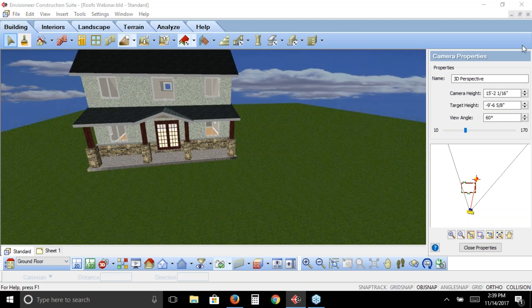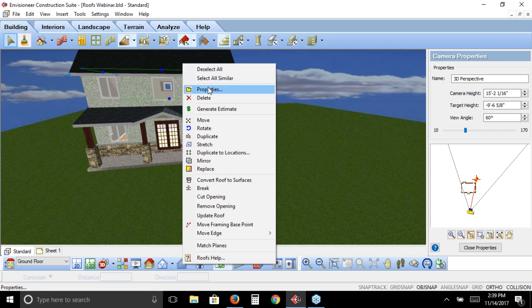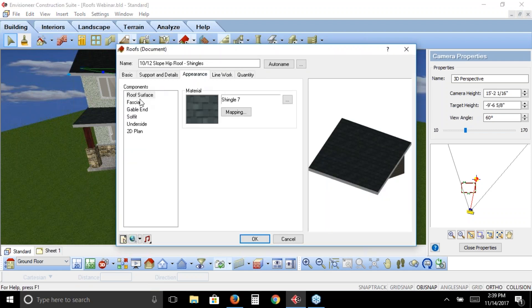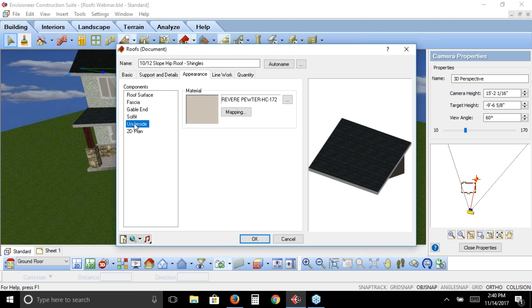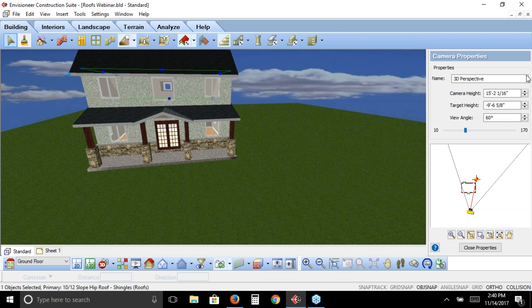Next question: Why wasn't the roof surface finished with drywall? When you look at a roof's properties, all roofs have finishes. The roof surface on the outside looks like shingle number seven, the fascia is gray, the gable ends get siding if left to surface instead of none, and there's also soffit and underside. The default underside looks like plywood — which is why it originally appeared that way. I changed it to a Revere Pewter color using the material paintbrush, but it can be any material you want.